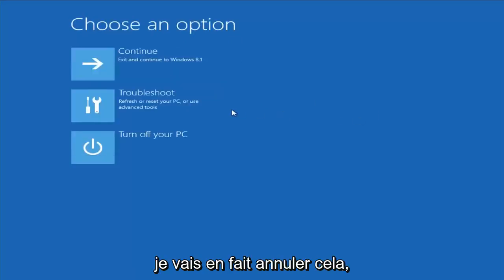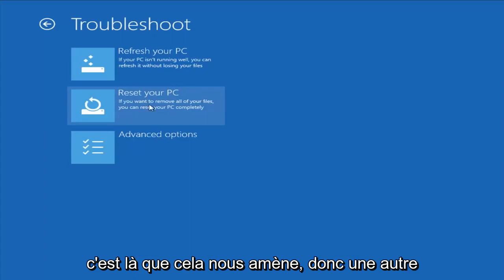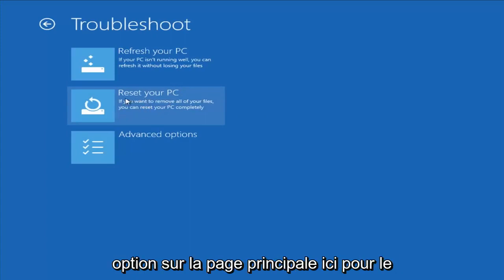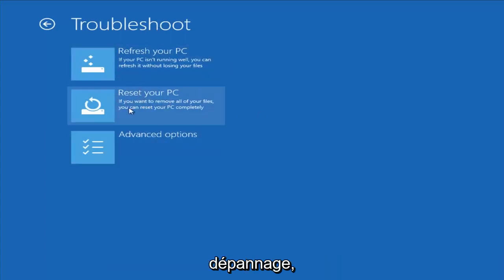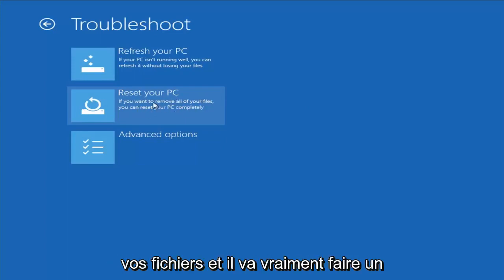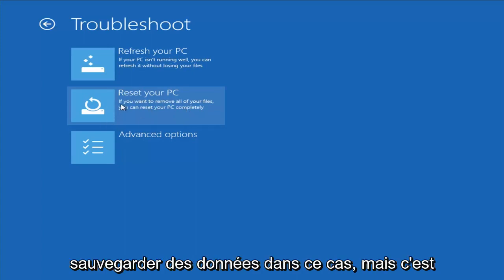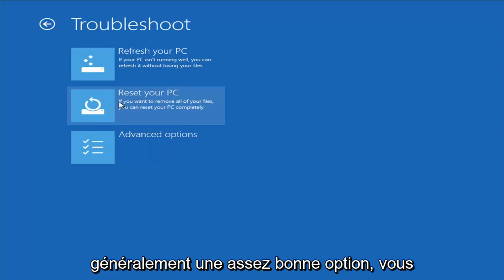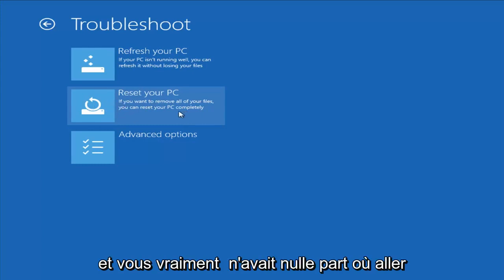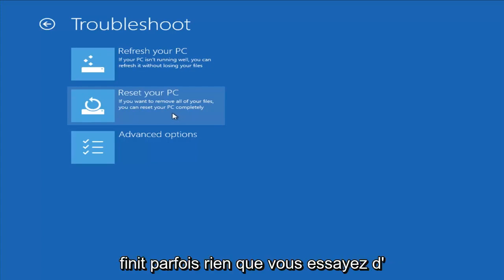A list of removed apps will be saved to your desktop. I'm going to cancel out of that and go back to the troubleshooting menu. Another option on the main page is Reset Your PC, which will remove all your files and do a clean fresh sweep — not trying to save any data. That's usually a good option if you just want to start fresh and have nowhere else to go.